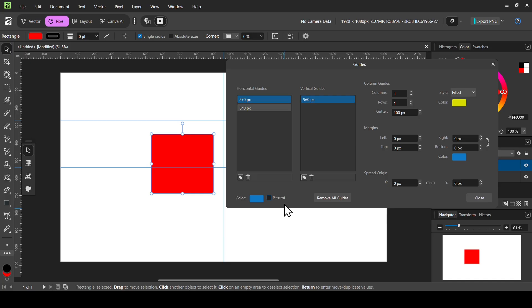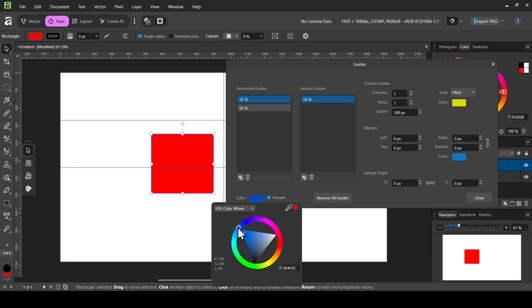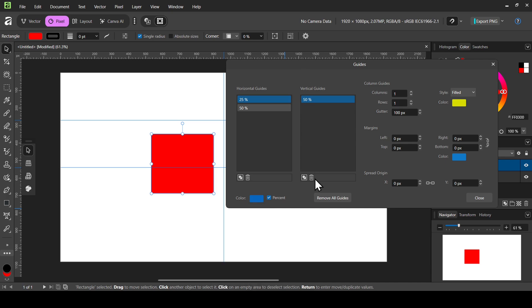If you want the units to be pixels instead of percent, just uncheck the Percent option. You can also change the color of the guides — left-click to open the color picker and choose red, green, or blue. I'm going to leave them as blue.